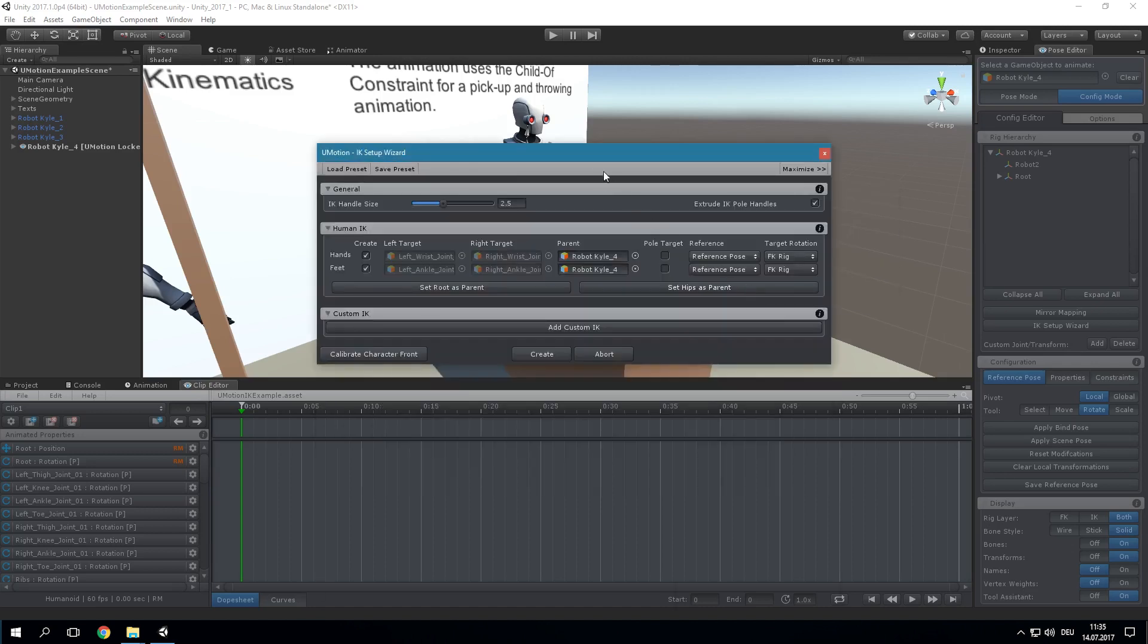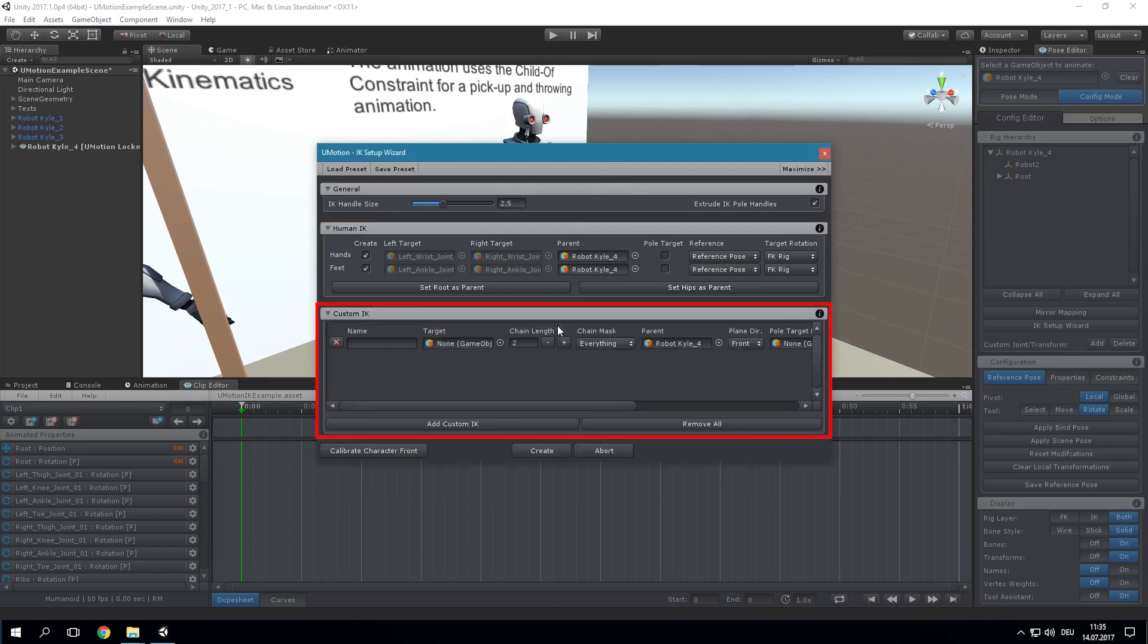The IK Setup Wizard is split into two parts. It has one section to set up IK for human-like characters and one for creating any kind of custom IK. Every setting of the IK constraint can be set from within the wizard. The meaning of these settings will be covered later in this tutorial when we manually create an IK constraint. Saving the settings made in the wizard as a preset allows using the same IK Setup across multiple uMotion projects.